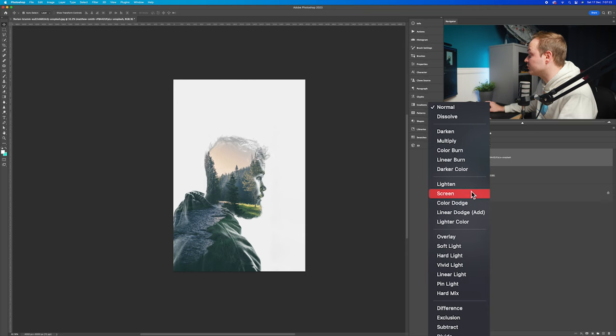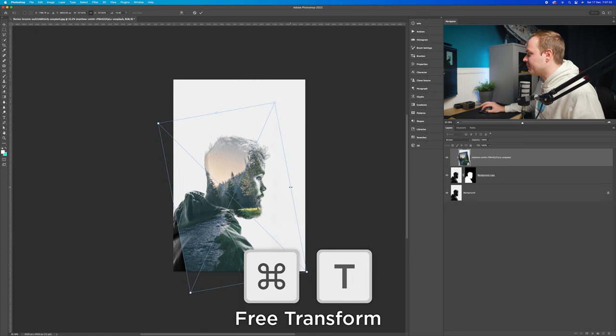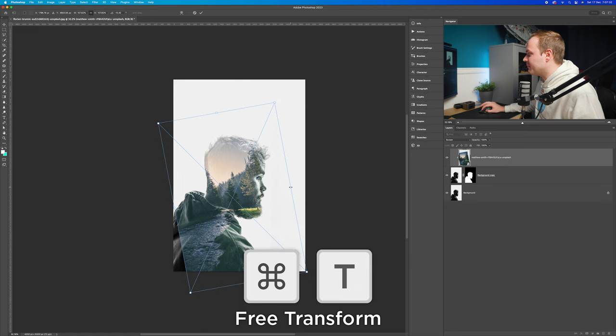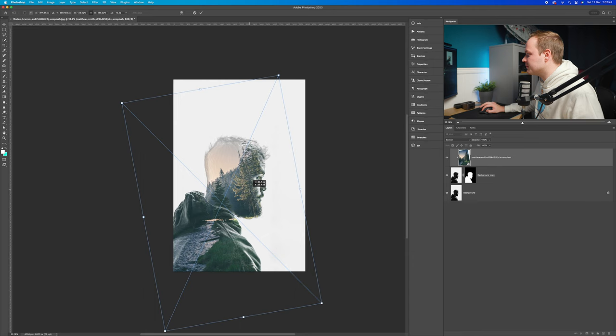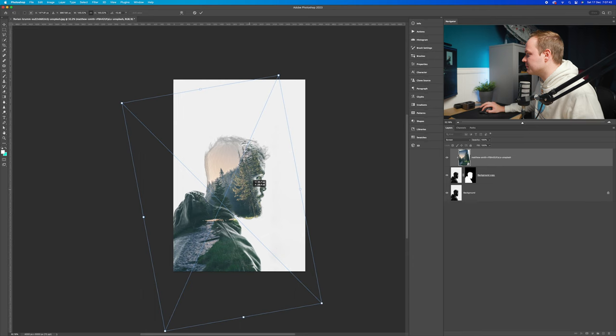I'm going to select that and just move it around a little bit. Press Command T to make it a little bit larger or smaller and see what effect you end up with. I quite like these trees appearing over this person's face. I'm going to free transform it and go for something like that, then click Enter to confirm.